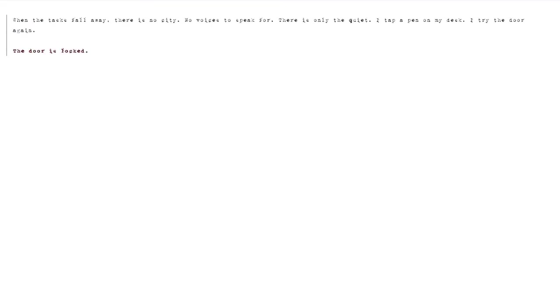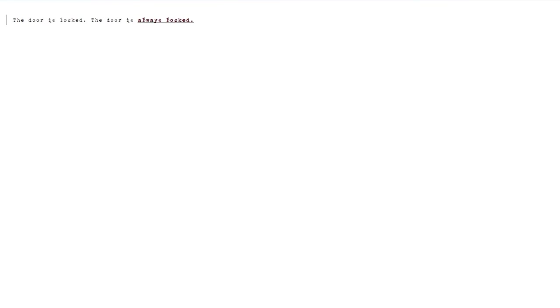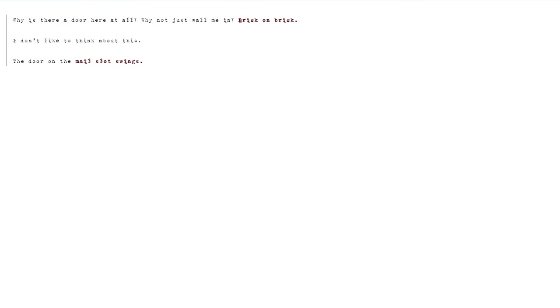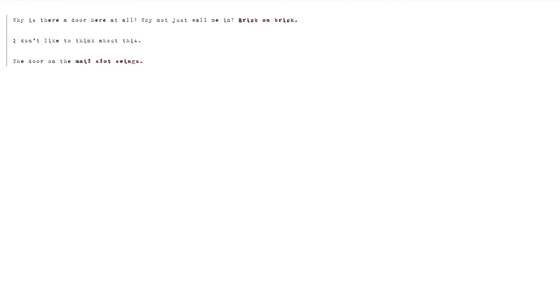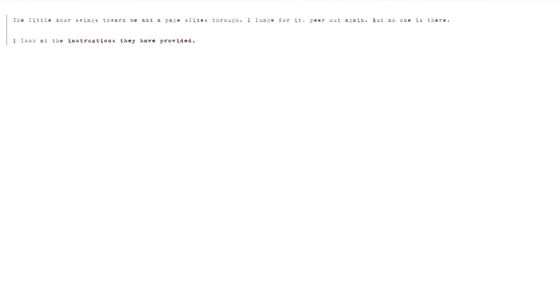Until I reach the outskirts, where buildings peter out. There are no lies to spin here. When the tasks fall away, there is no city. No voices to speak for. There is only the quiet. I tap a pen on my desk. I try the door again. The door is locked. The door is always locked. Why is there a door here at all? Why not just wall me in? Brick on brick. Wasn't there a story about that once? Something to do with wine? I can't remember. I don't like to think about this. The door on the mail slot swings. A little door swings toward me and a page slides through. I lunge for it.